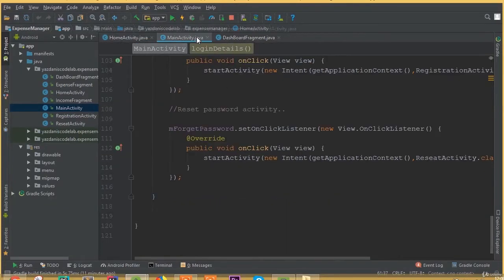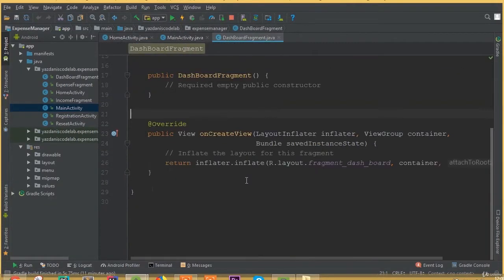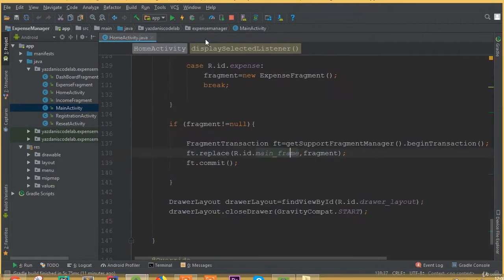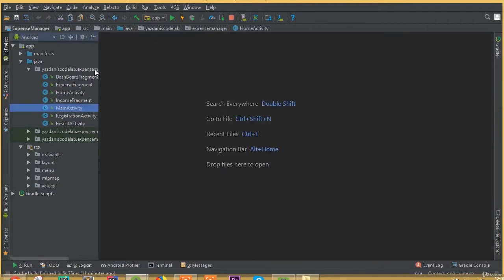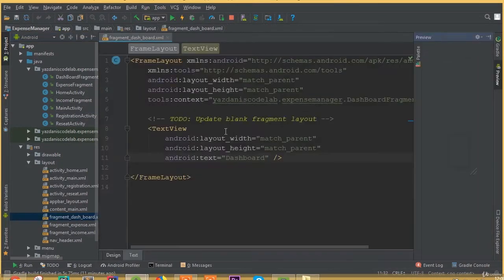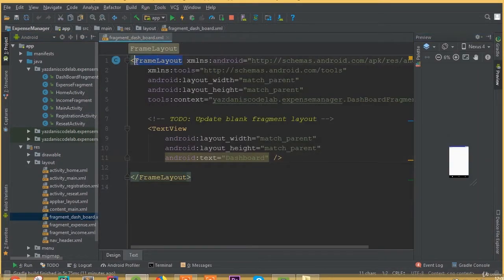Welcome back once again. In this part we will design our floating action button and our dashboard fragment. In our previous tutorial we did all the functionality for our fragment.